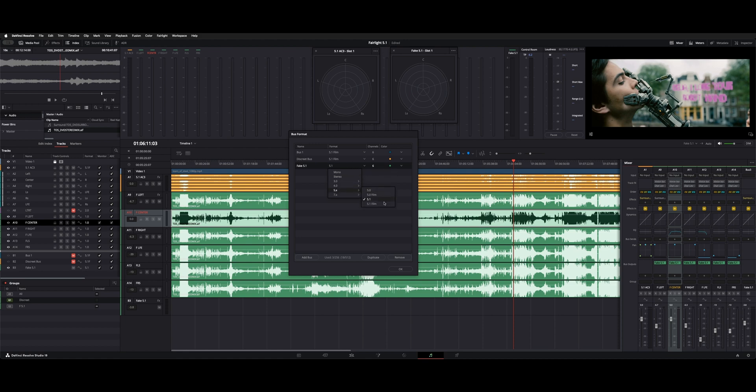So under the 5.1, here's our options. And the difference between 5.1 and 5.1 film is just the layout. So whether it's going to be left, center, right, or left, right, center. That's how that layout changes between those two options.